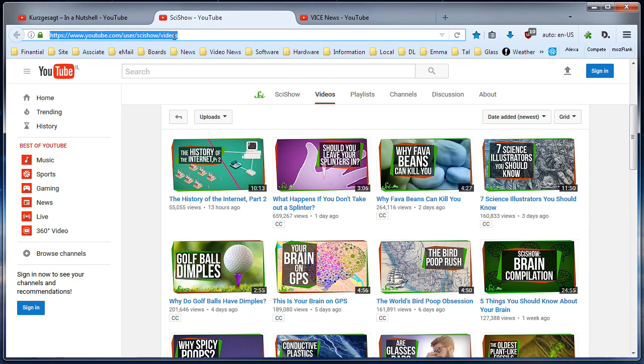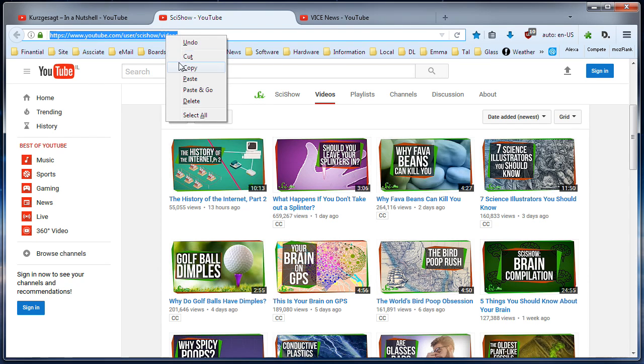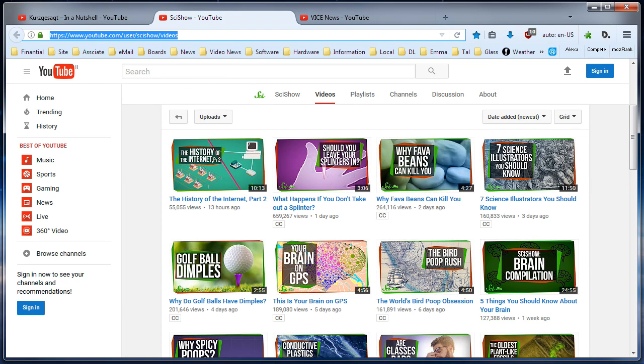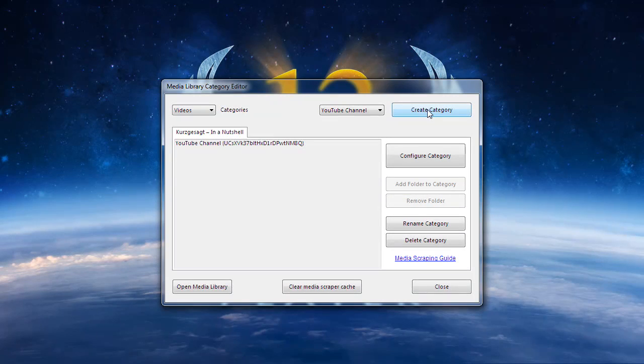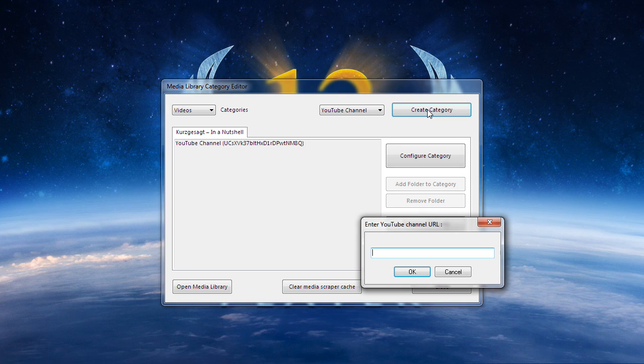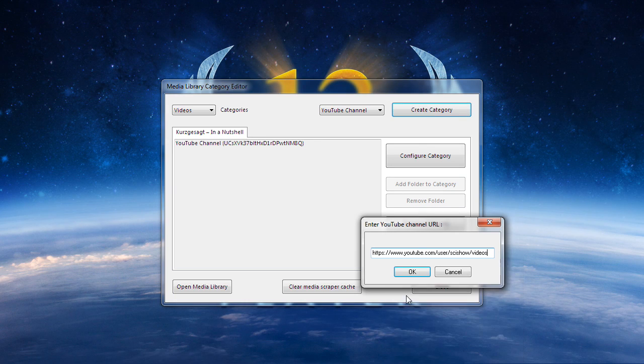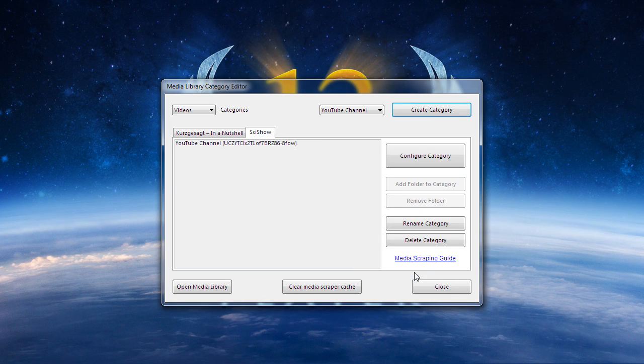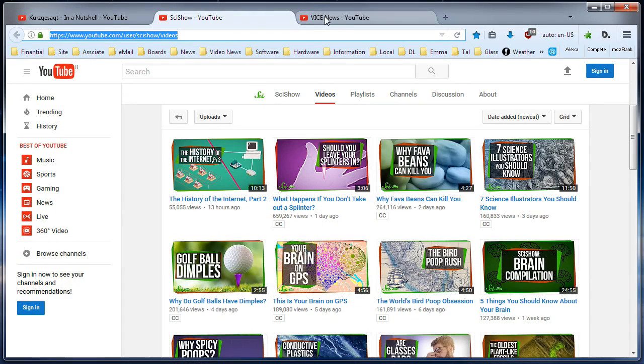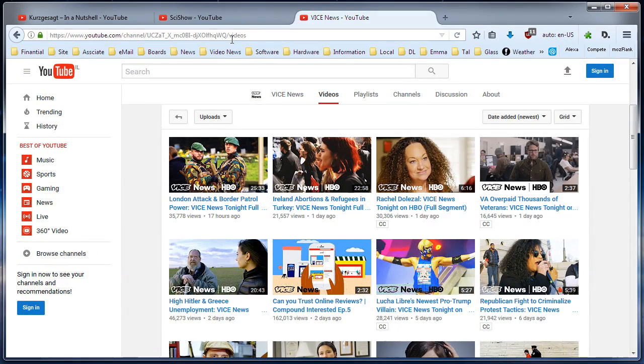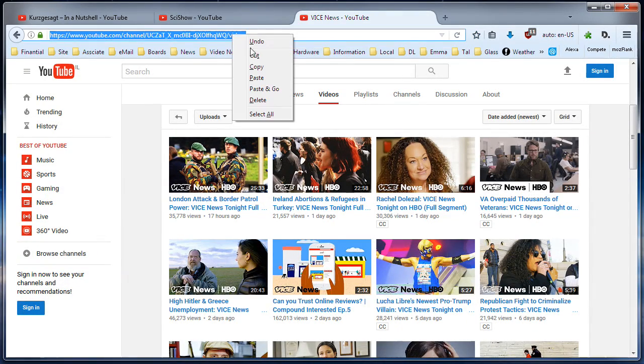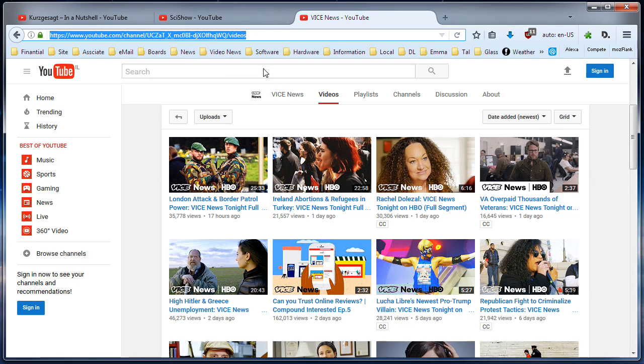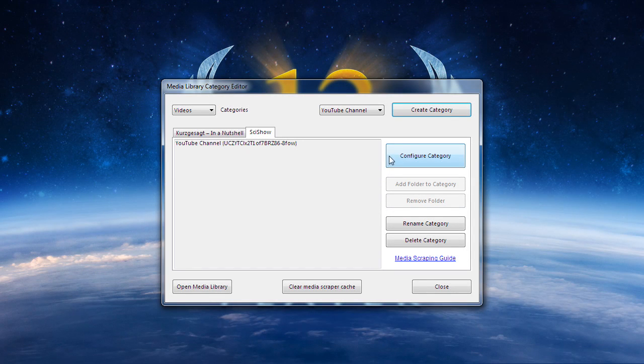I will now repeat the process by copying and pasting the links from two other YouTube channels into Zoom Player. As you can see, the process is pretty straightforward and simple.